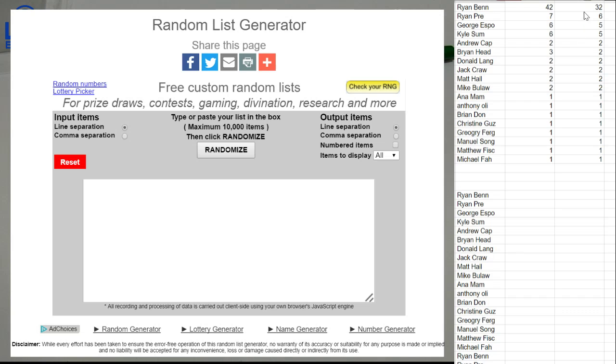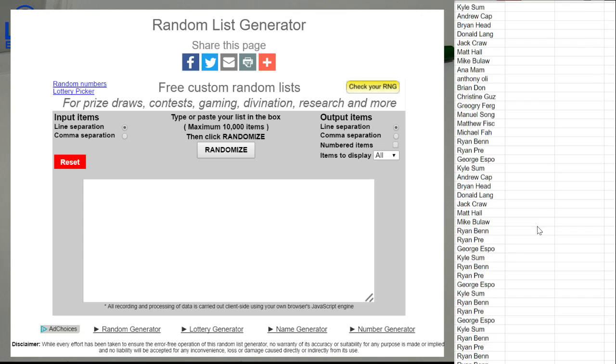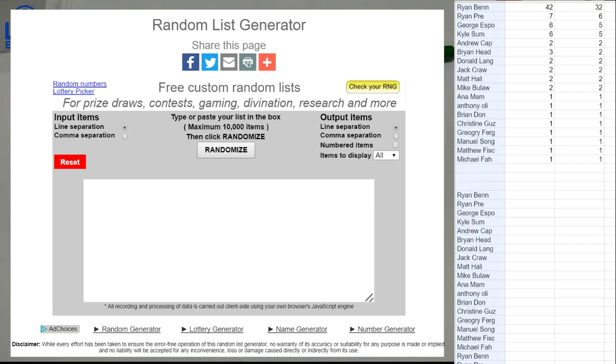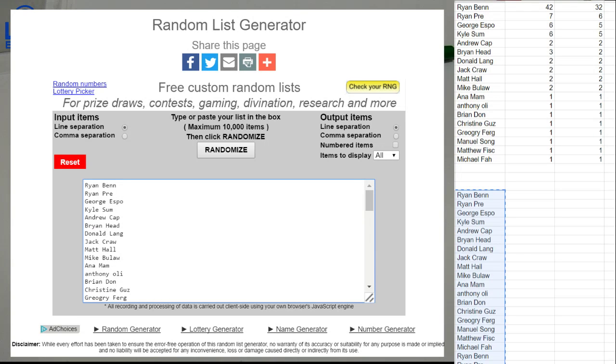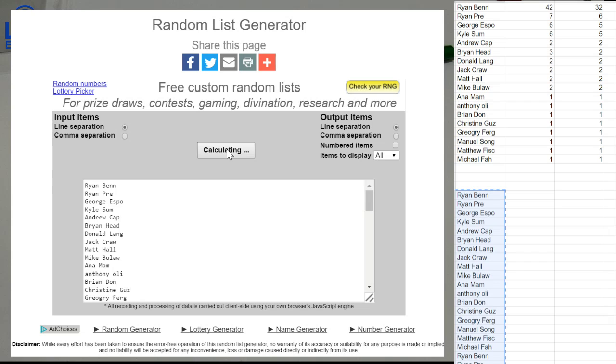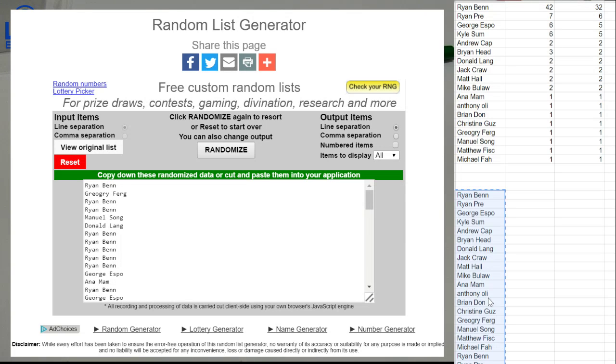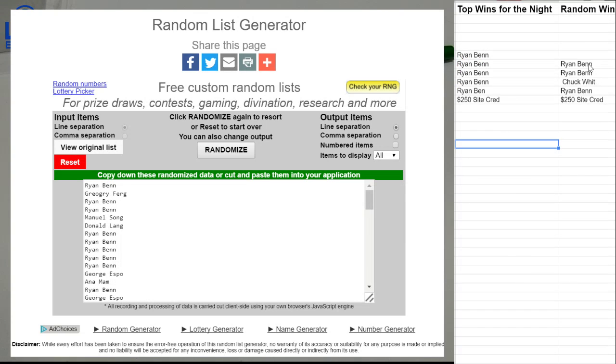Alright, here we go, this is for Thursday night's randoms guys. Top name gets into the weekly. One, two, three, four, five. Ryan snagged it!